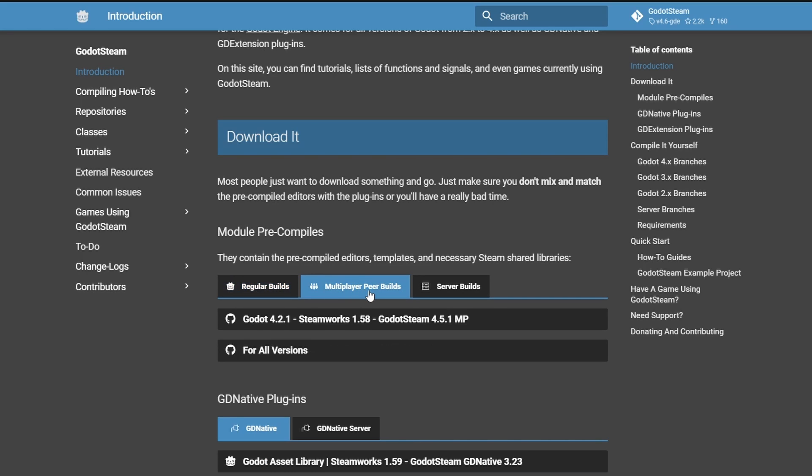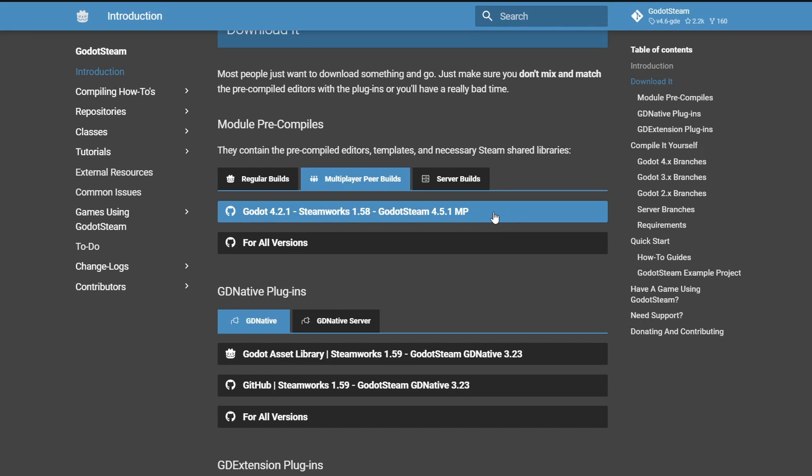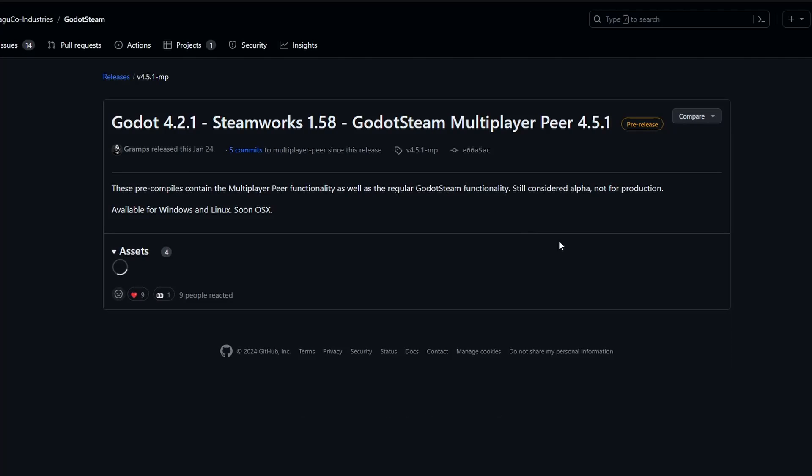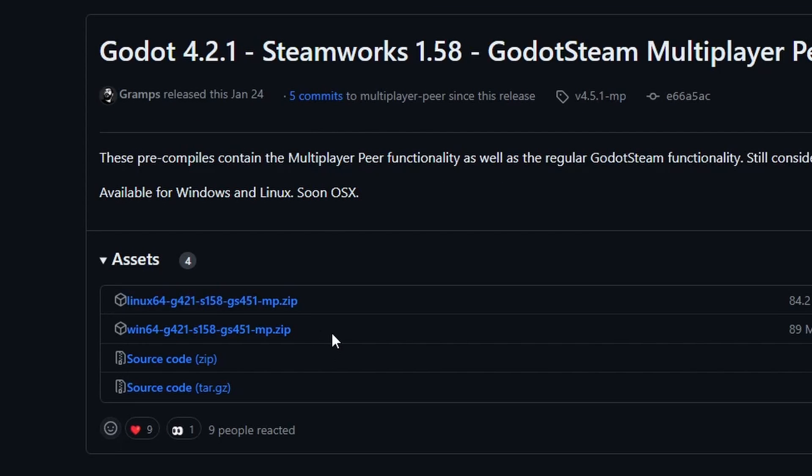These are modified versions of the Godot engine that has Godot Steam built into it. Select the Multiplayer Peer Builds. This version implements Steam's networking into Godot's own networking system. Depending on your OS, download the Windows 64 or the Linux 64 zip.